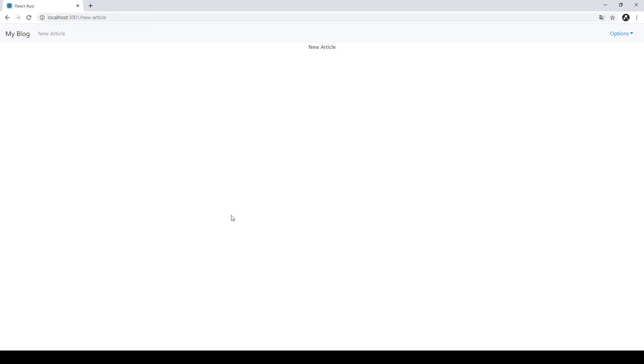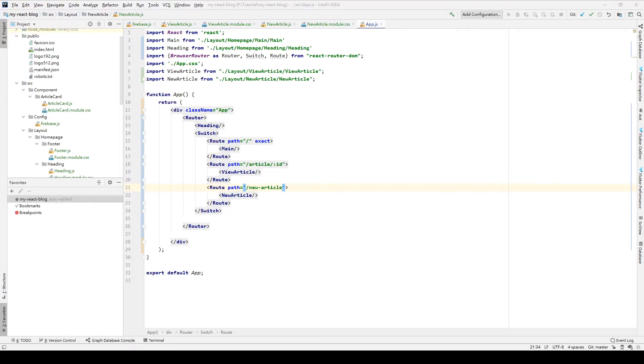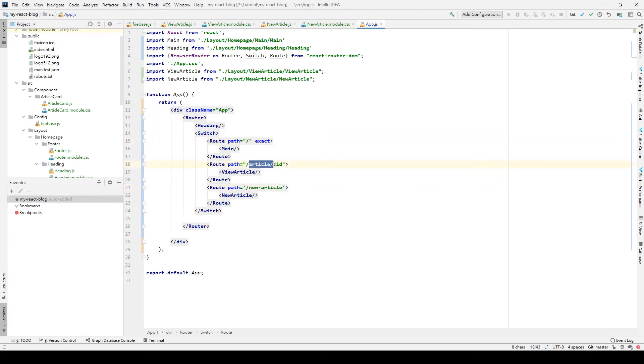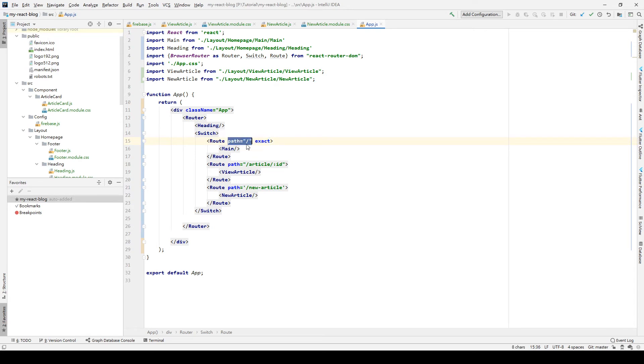So be careful of your code. We need to add slash before our path. And we use exact to determine whether this path is exactly the same of this path, and we will display the element in the Router.